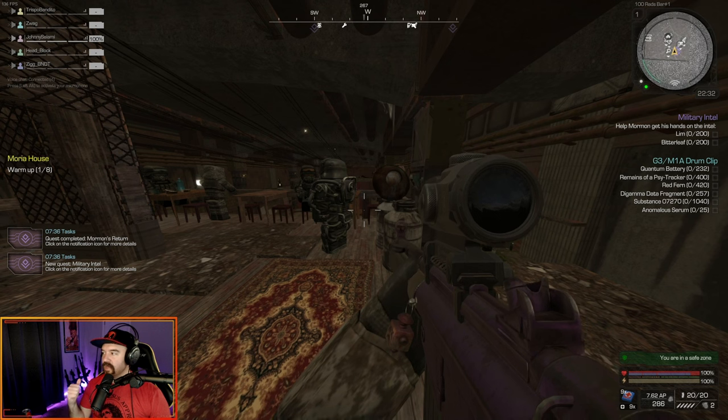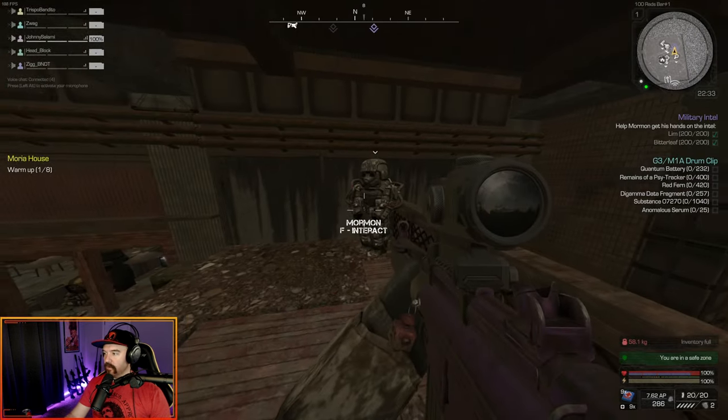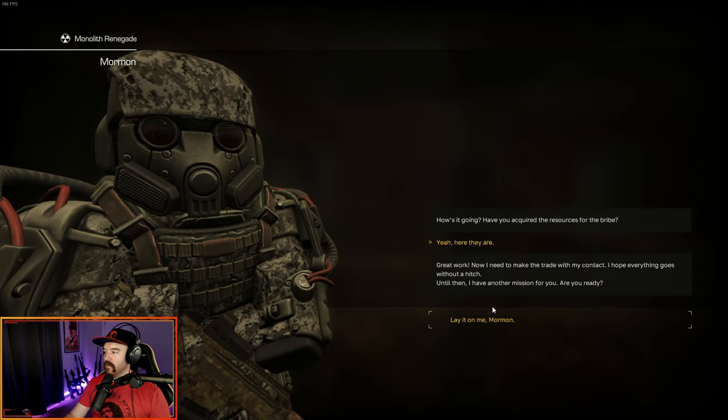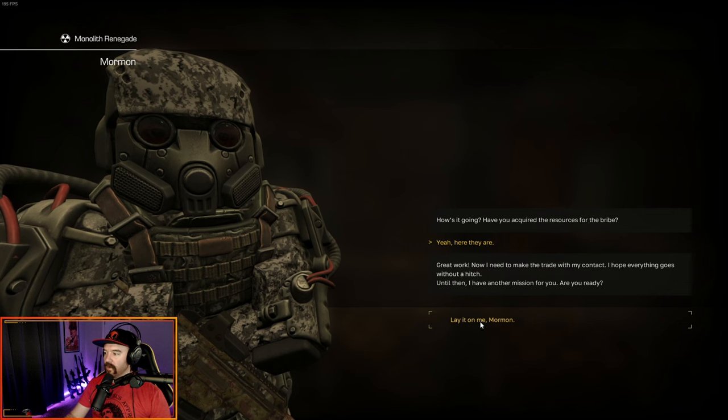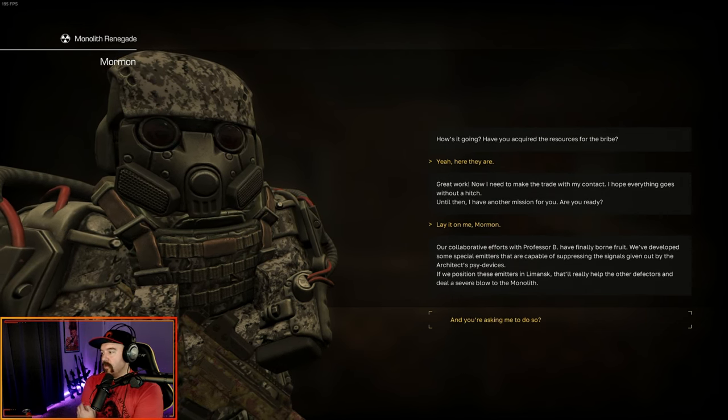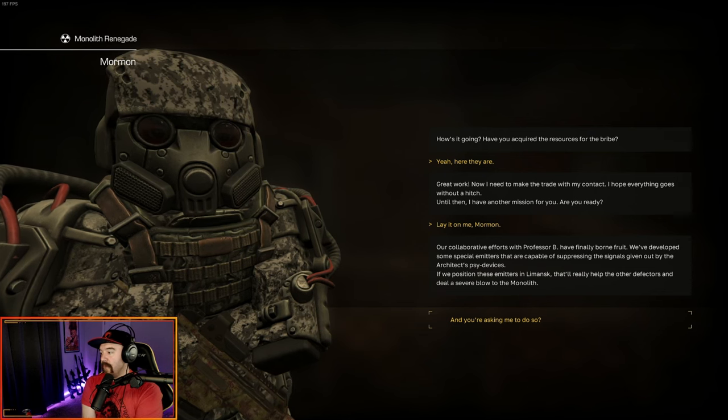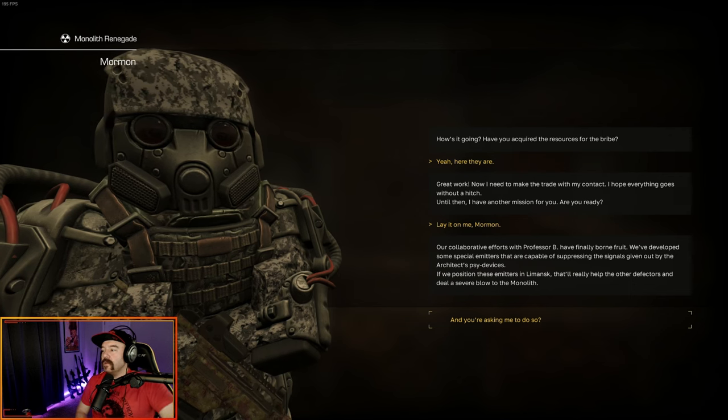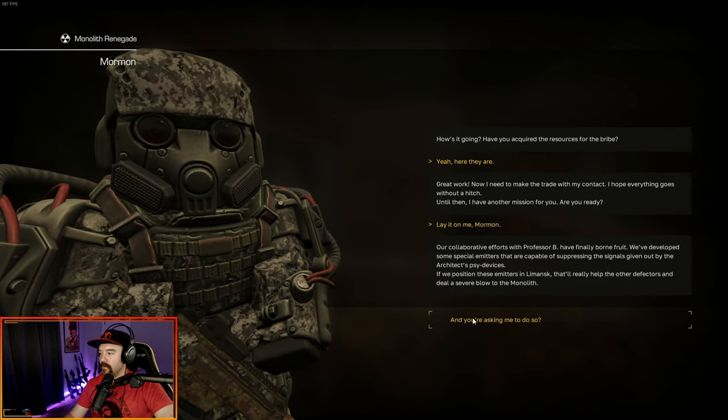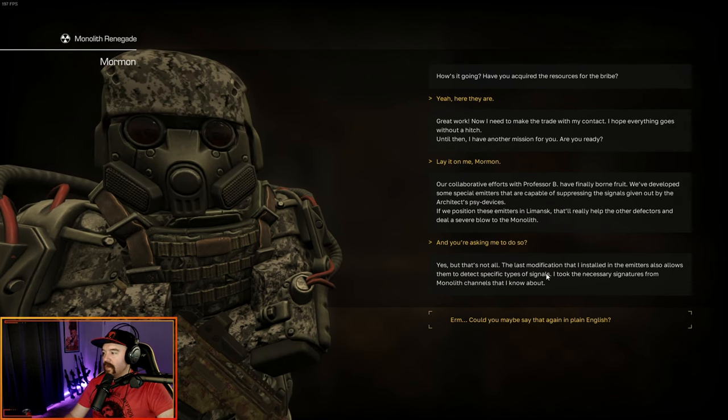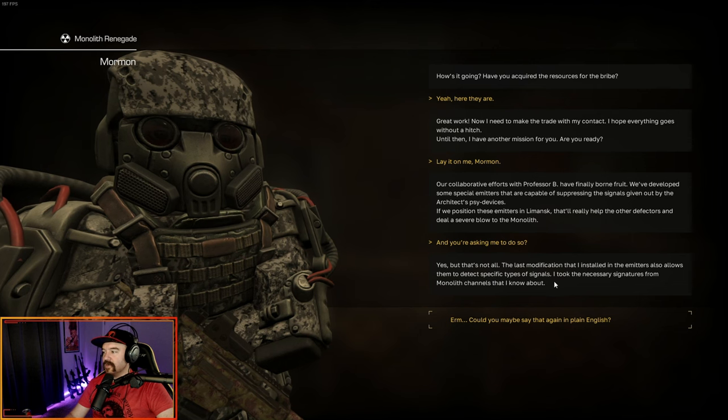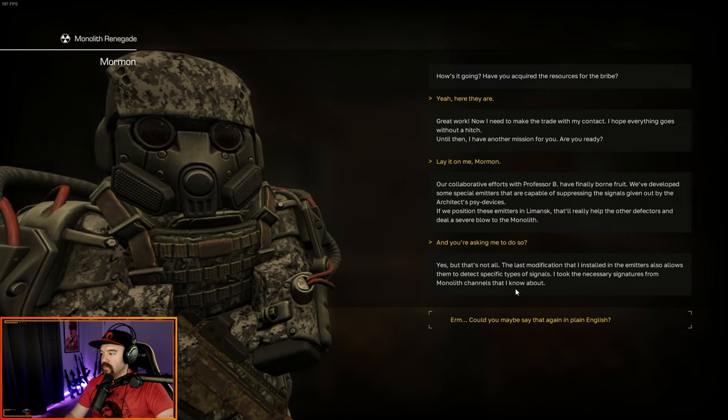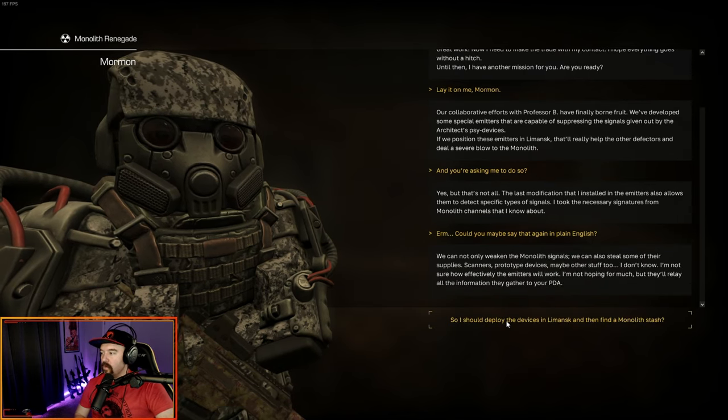I'll see what I can do. And now we just have to get Mormon 200 limb and 200 bitterleaf. So I've got plenty of both. Here they are. Great. Now I need to make a trade with my contact. Hope everything goes without a hitch. Until then, I have another mission for you. Are you ready? Lay it on me. Our collaborative efforts with Professor B have finally bore fruit. We develop some special emitters that are capable of suppressing the signals given out by the architect's side devices.